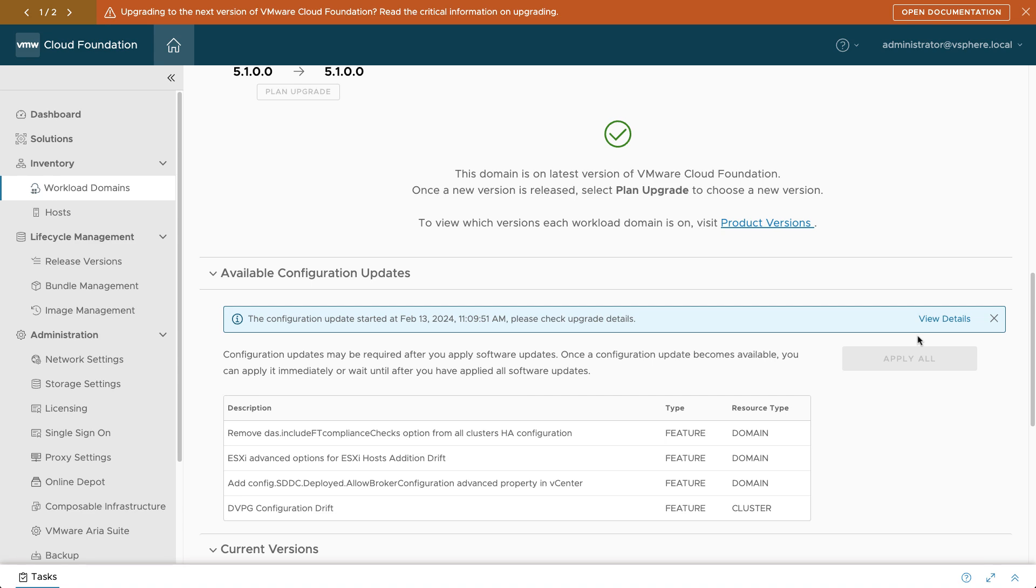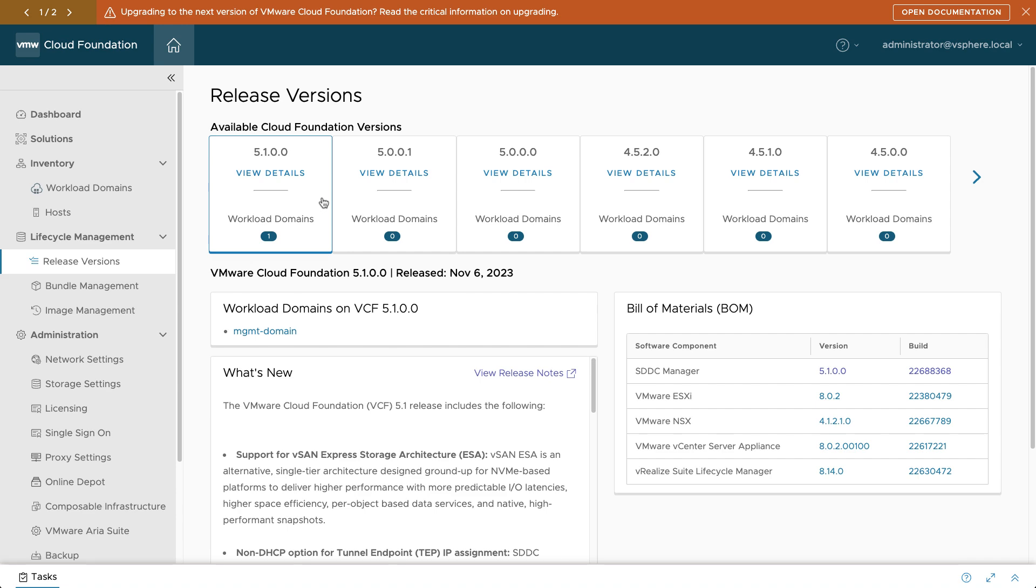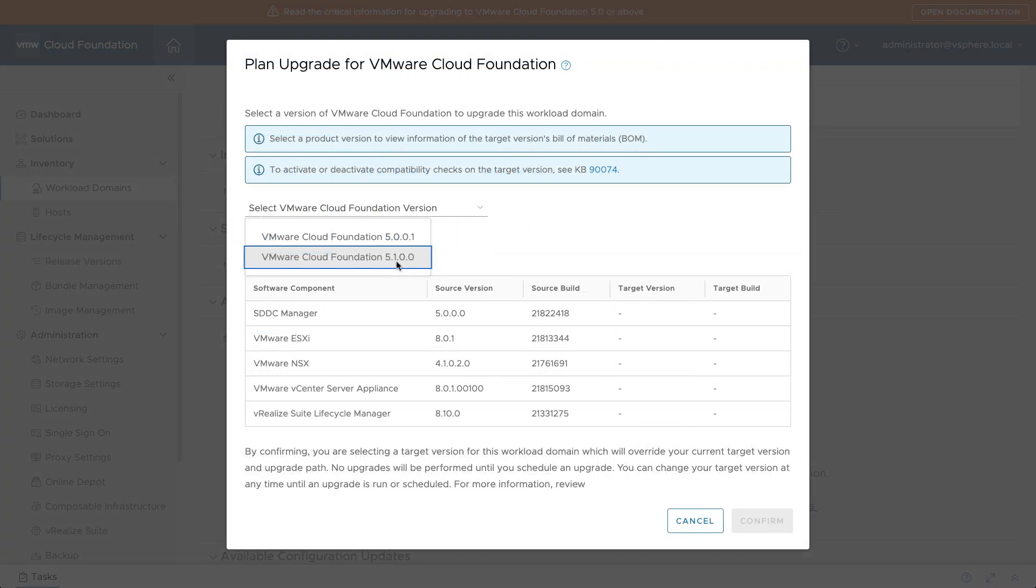After executing all of the updates, you can go back and review the Release Versions section to verify that your workload domain is compliant with the latest BOM. Once the management domain is upgraded, you can proceed with the upgrades for the remaining workload domains as needed.